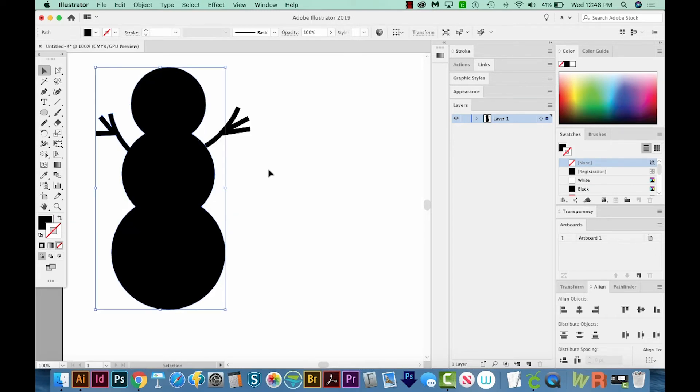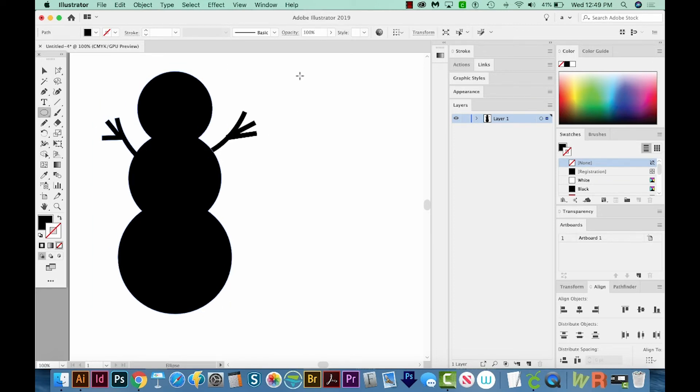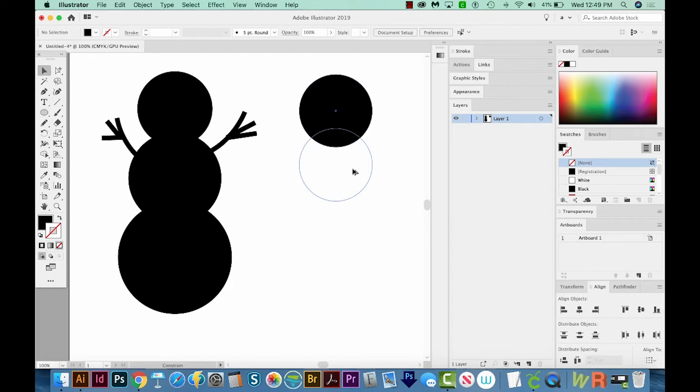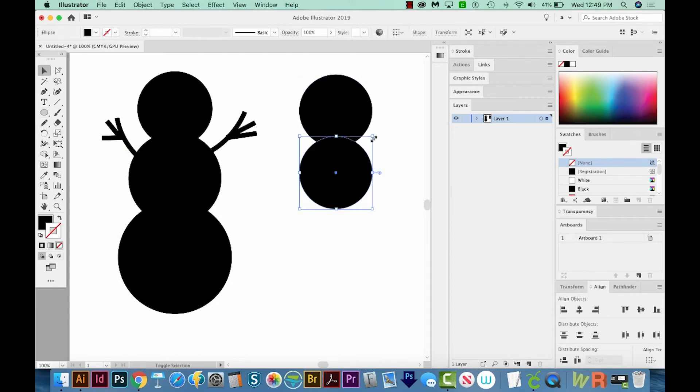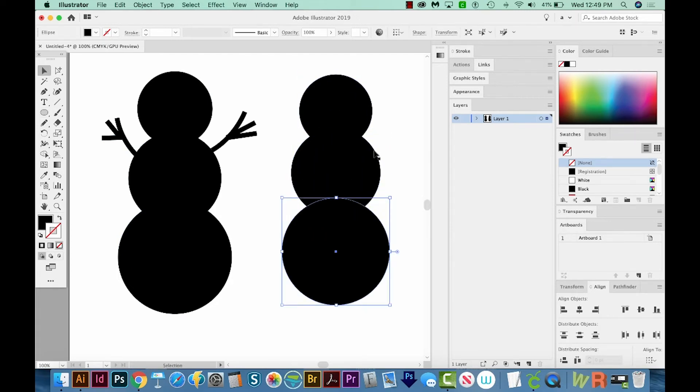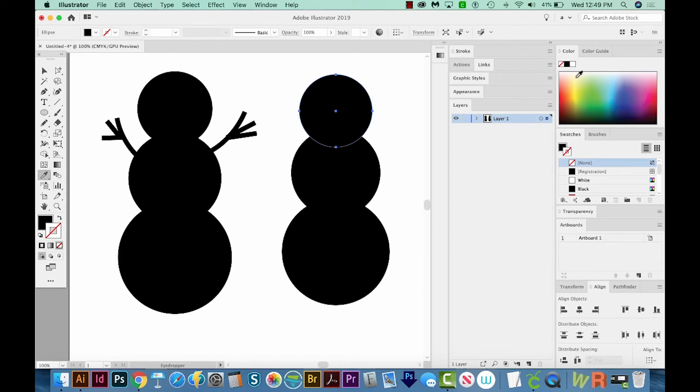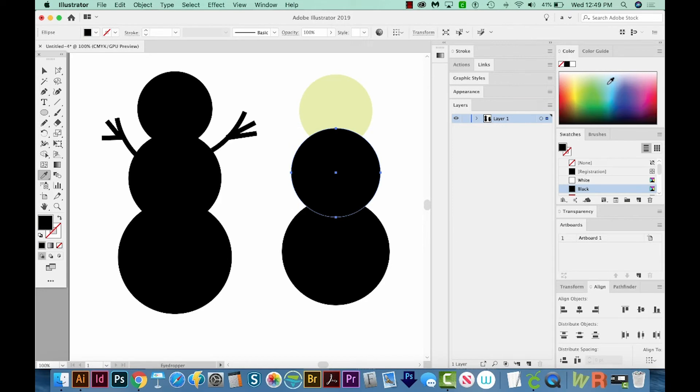There are a couple more things that Shape Builder can do. You can take two overlapping shapes and make several different shapes from them. So I'm going to remake my little snowman guy real quick here. And I'm going to color him with a few different shades of color, so you can see what's happening.